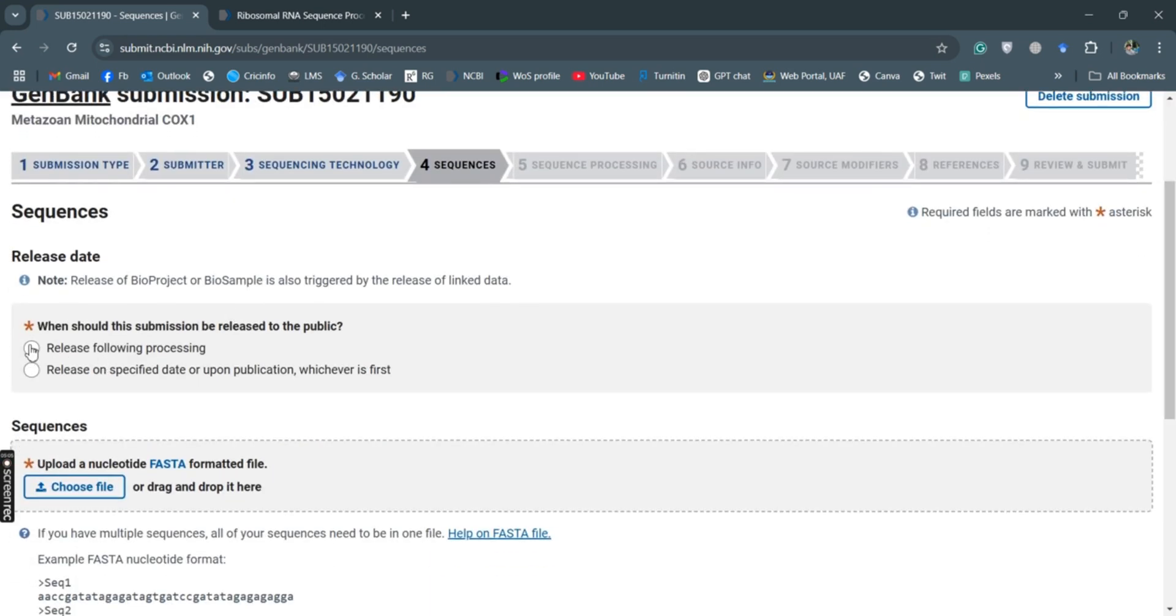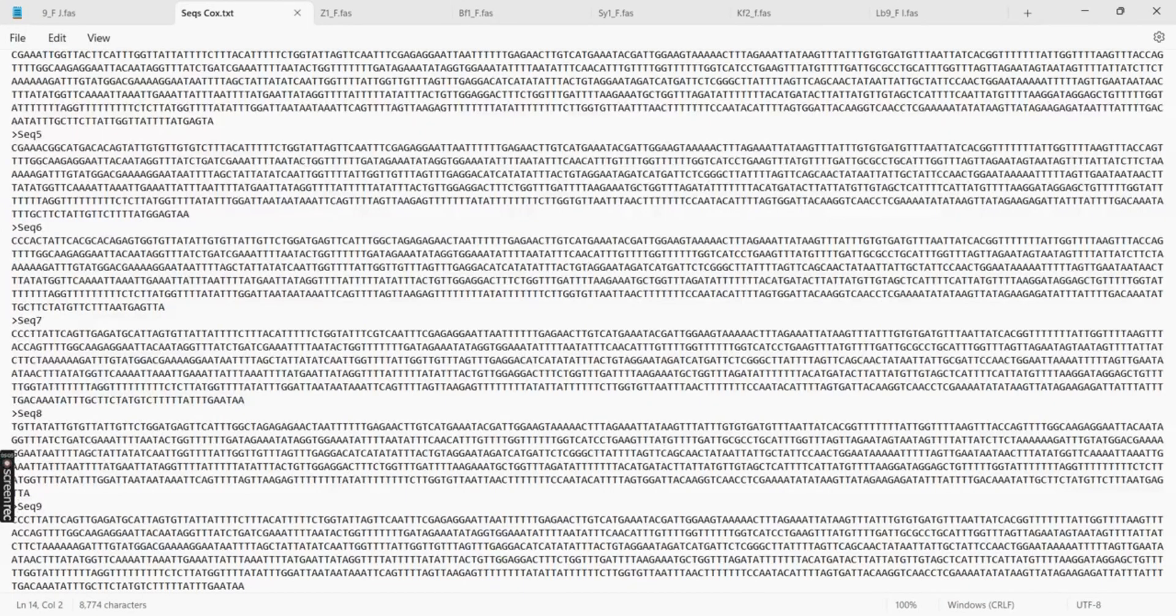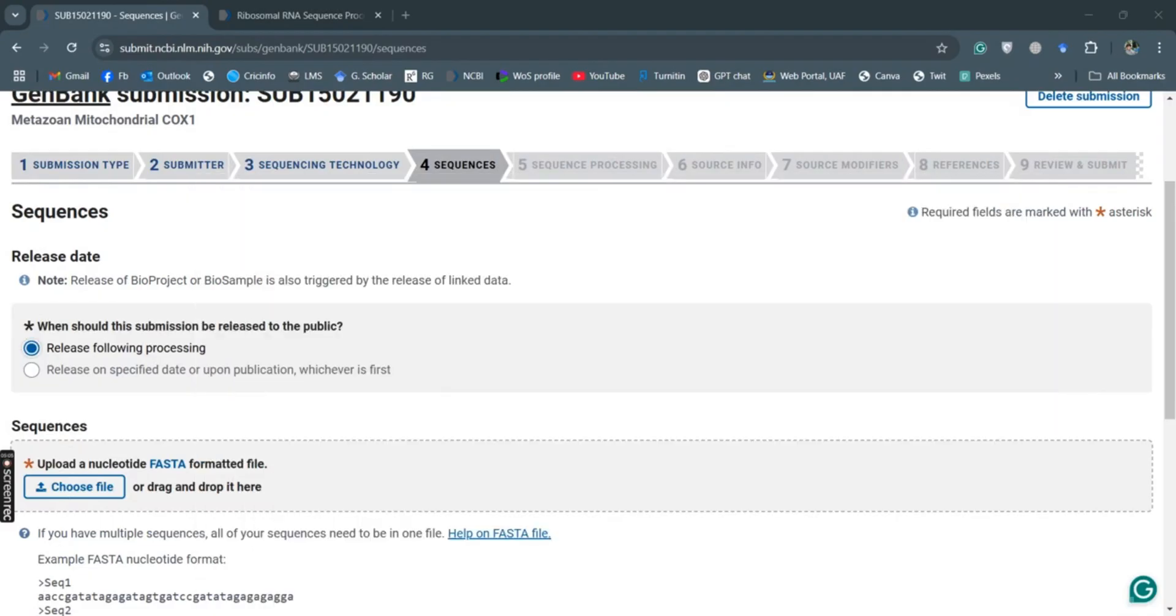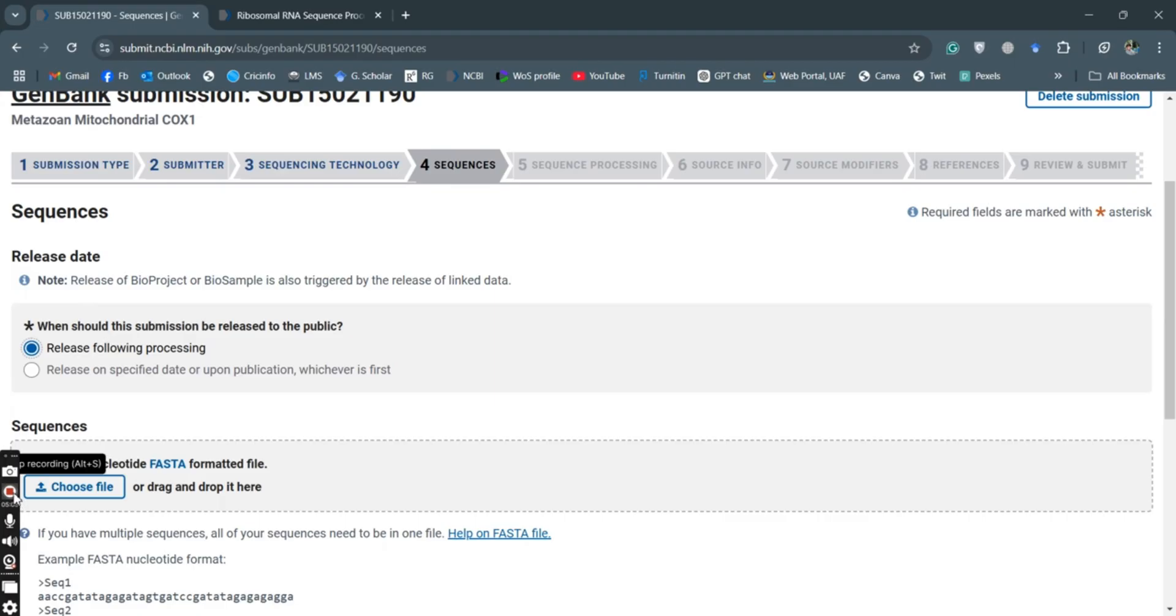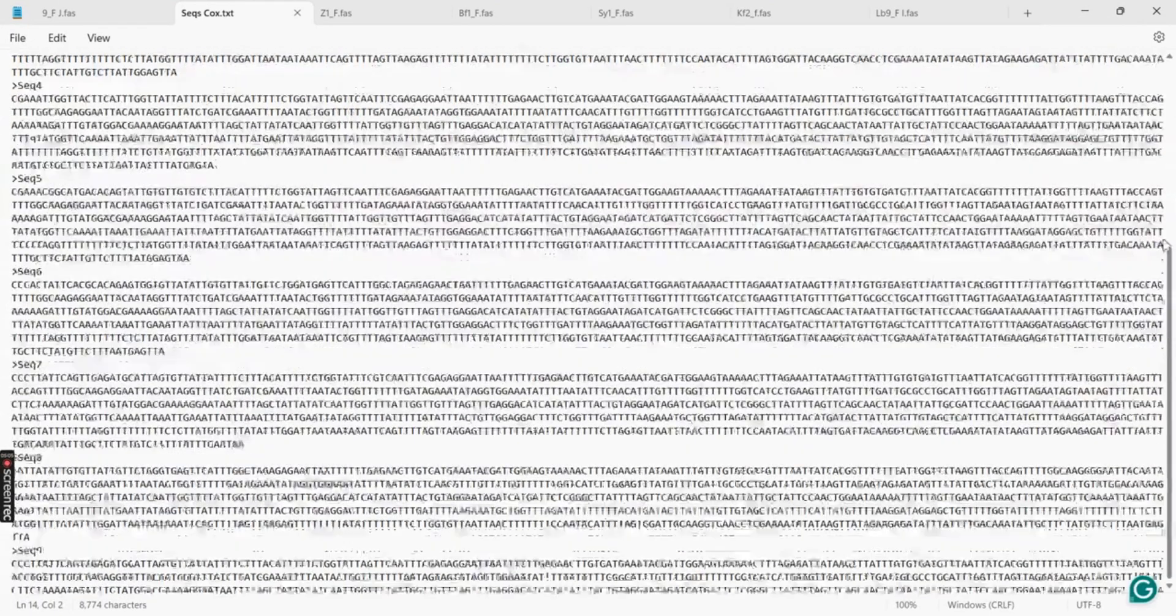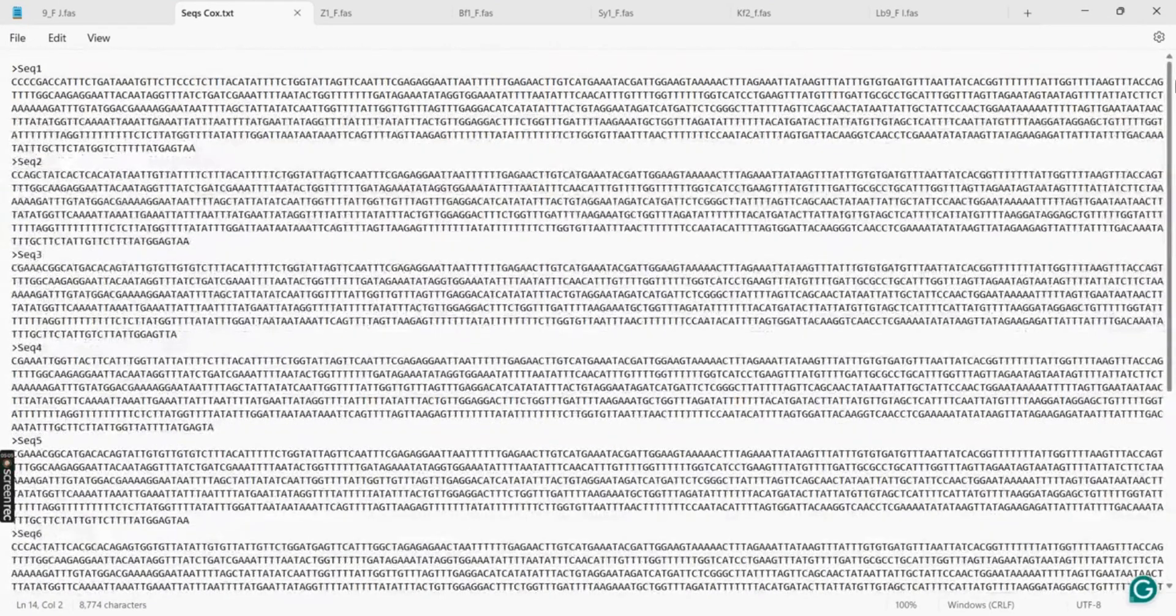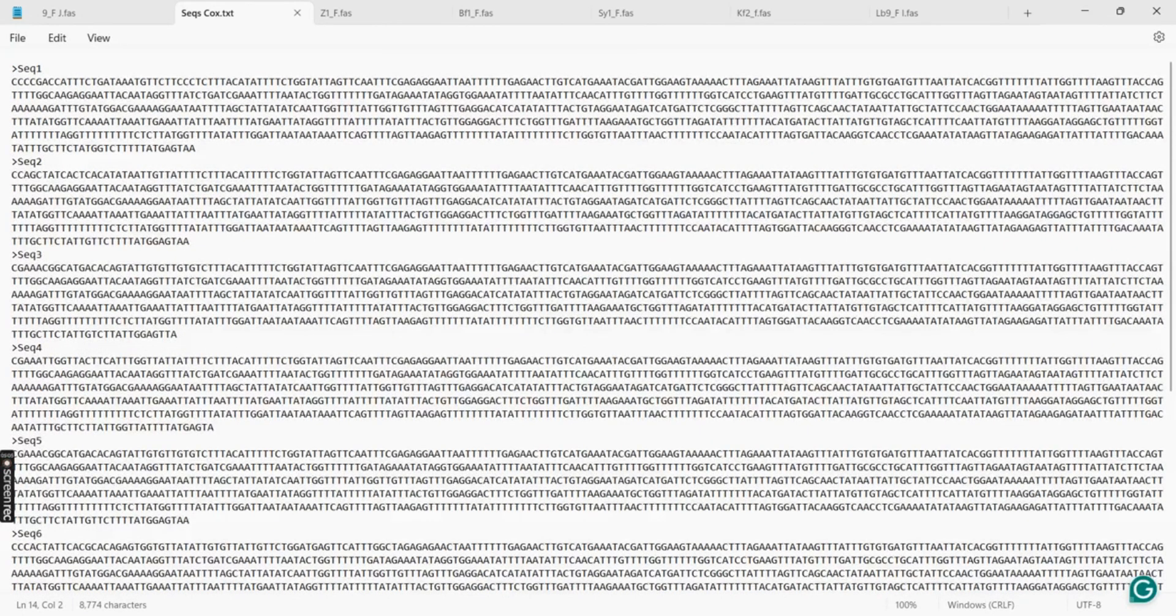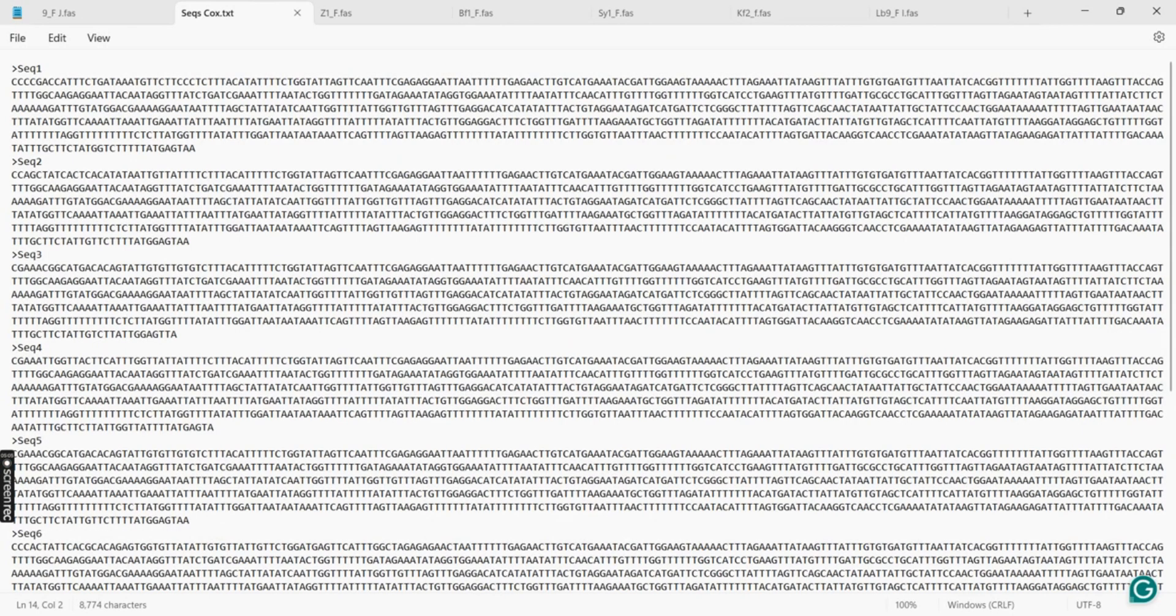Release following processing. So I have already developed this FASTA file. You can see here the FASTA file. This is our FASTA file already developed for nine sequences: the second one, seq two, seq three, seq four. And I will use this file uploading.